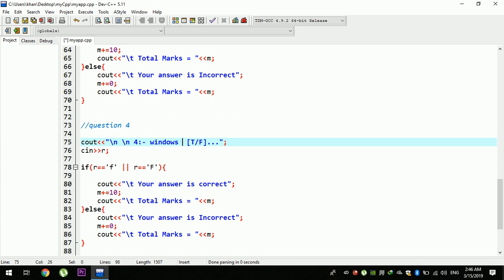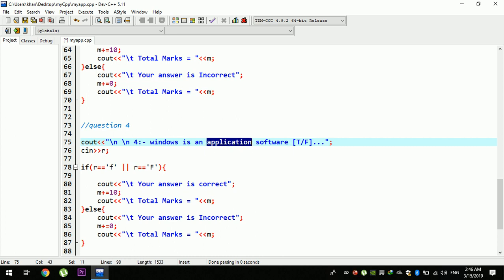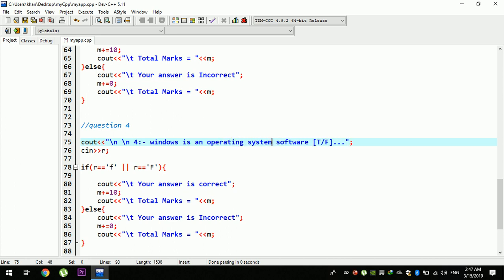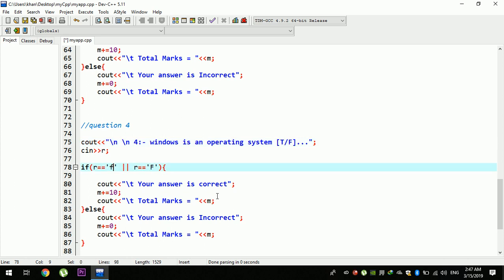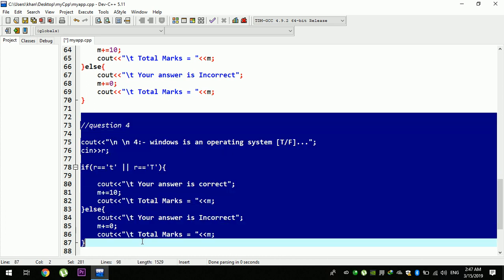For example, the first question is: Windows is an application software. It's not a bad question — it's not a statement. Windows is a system software. Windows is an operating system. It's a system software, not application software. These terms are true. It's a statement. You should correct the changes.